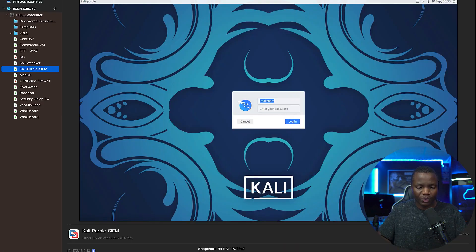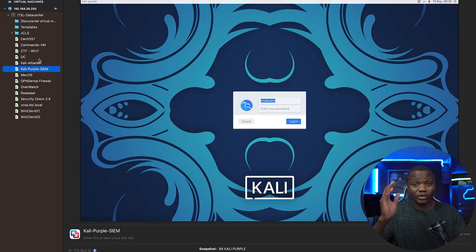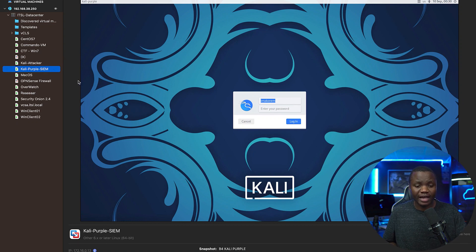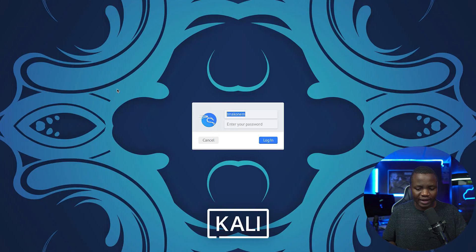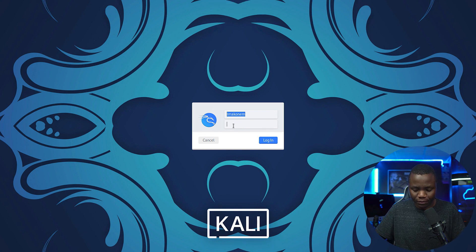You're going to see here in a little bit we're going to attack a victim machine, and we're also going to try to see if we can do some detection using something like Curly Purple.